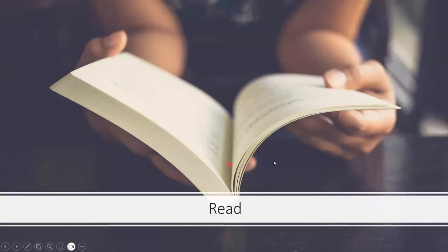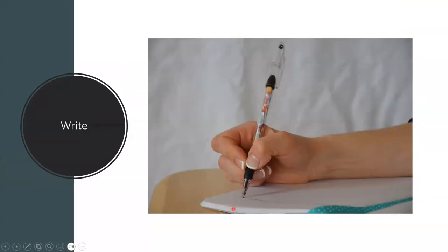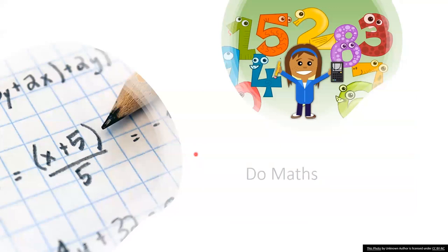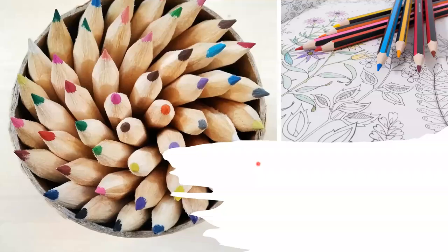Let us get the vocabulary. Read. Use computers. Write. Do math. Sing. Draw.